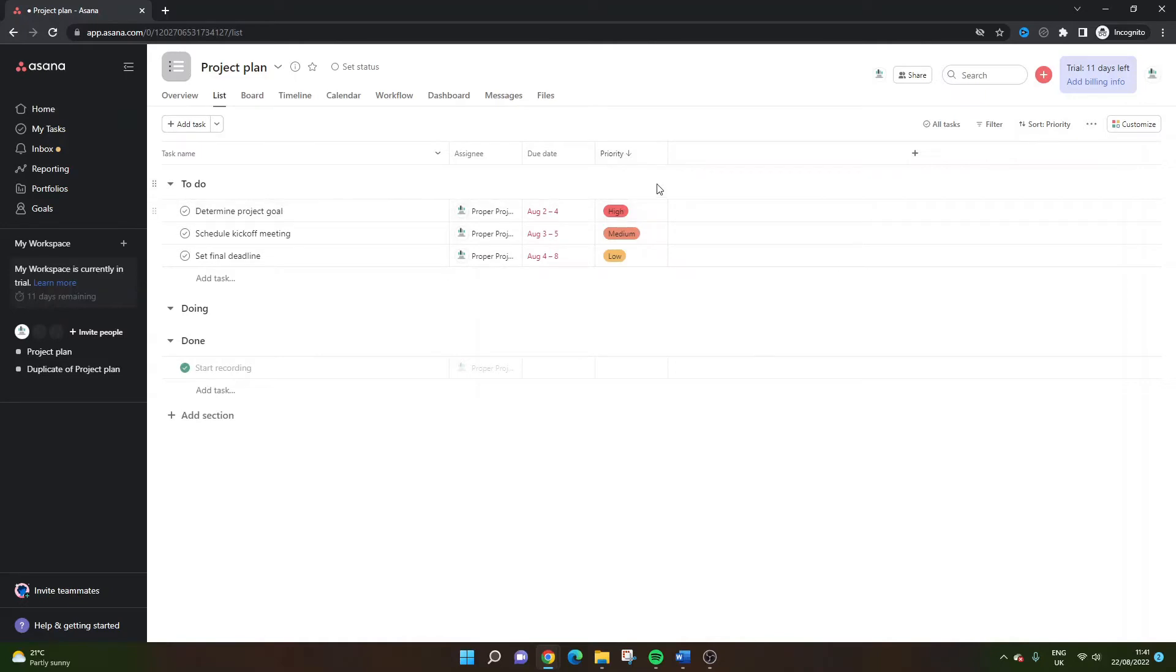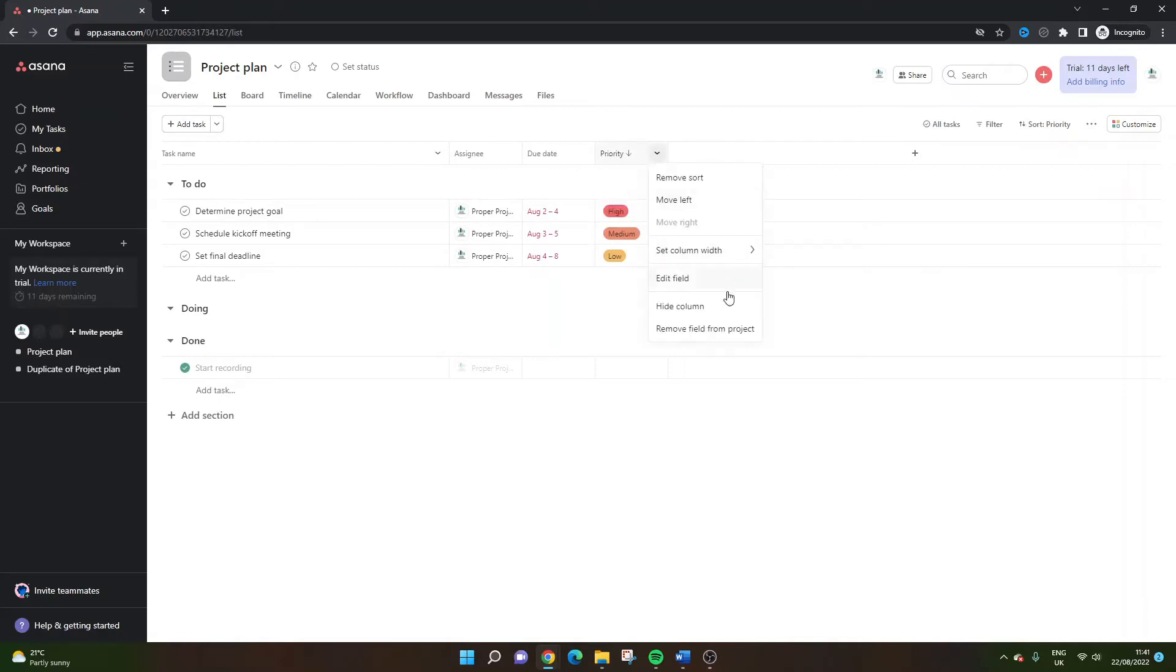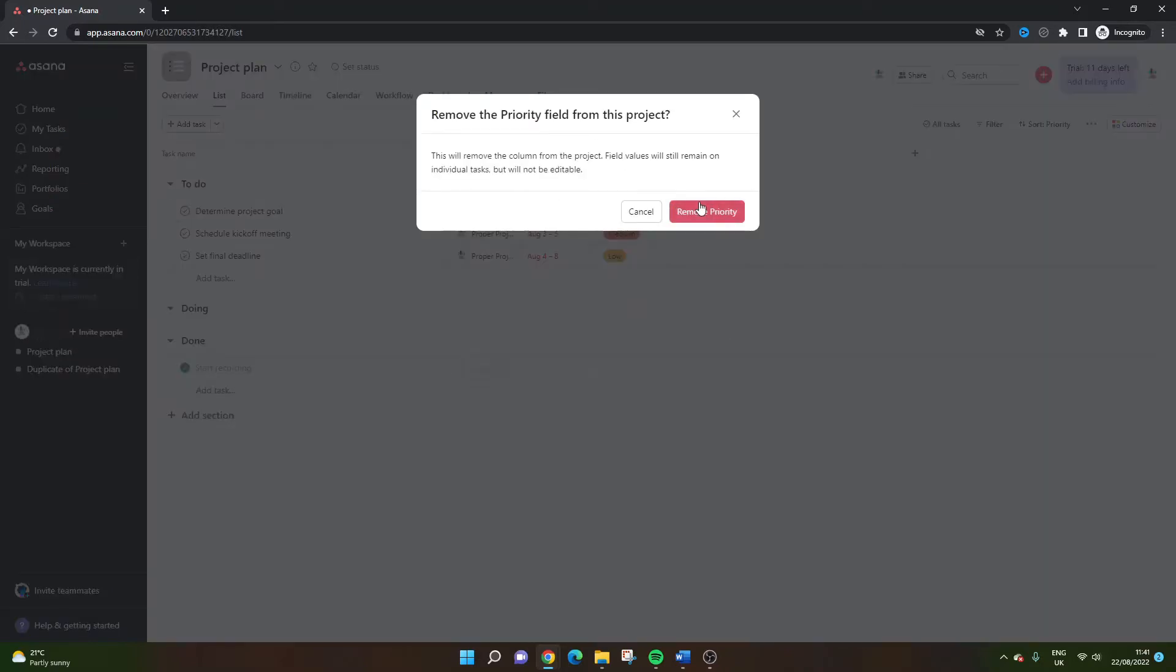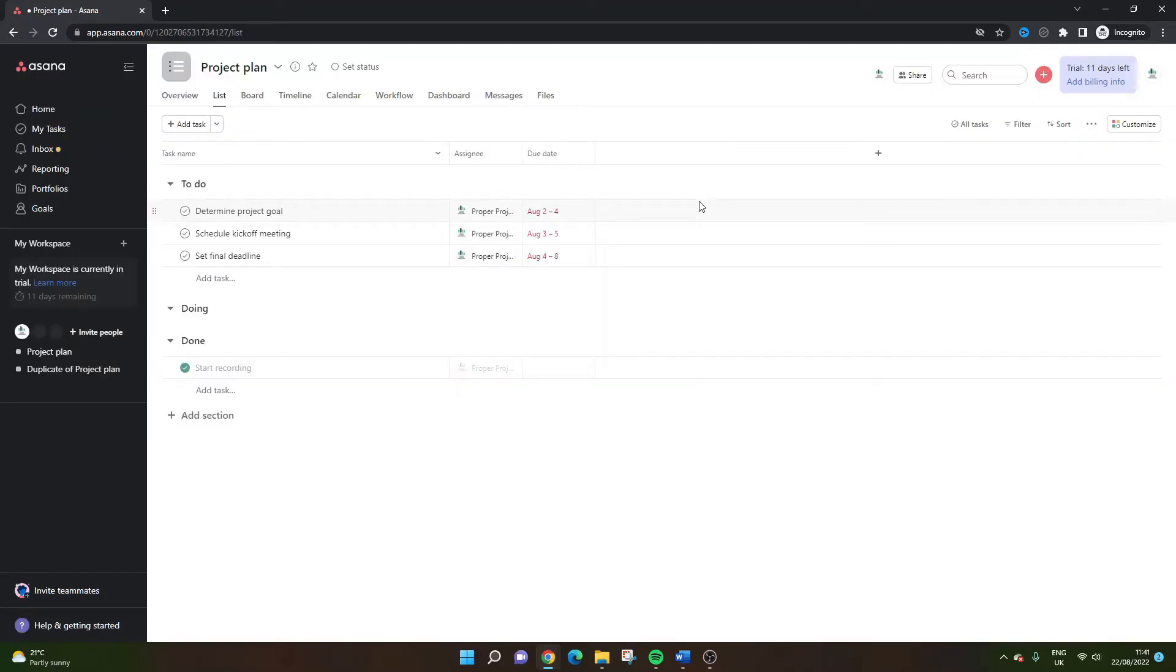But let's assume that the priority column isn't in place. Now, what you need to do, I'm actually going to delete this first. So I'm going to click this dropdown and I'm going to go remove field from project. So let's remove priority.